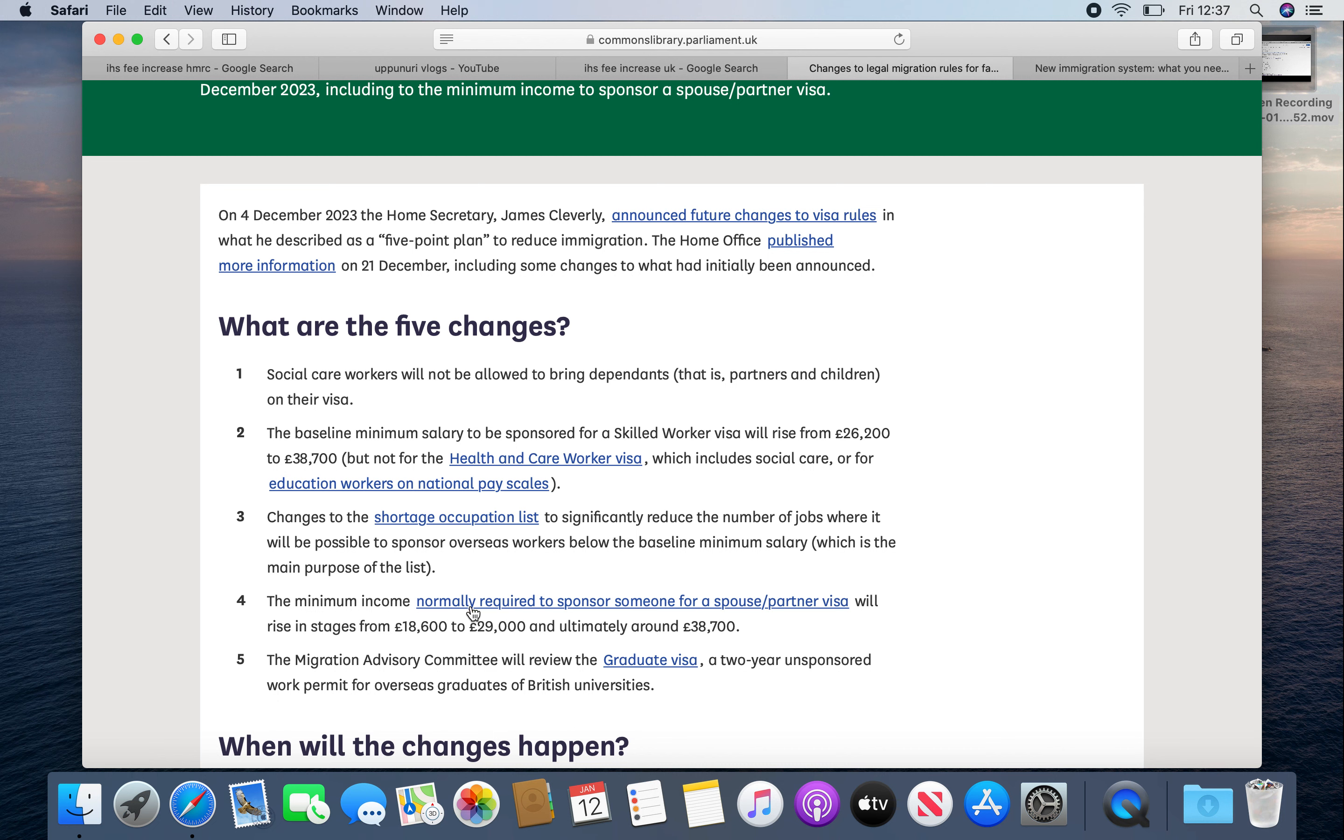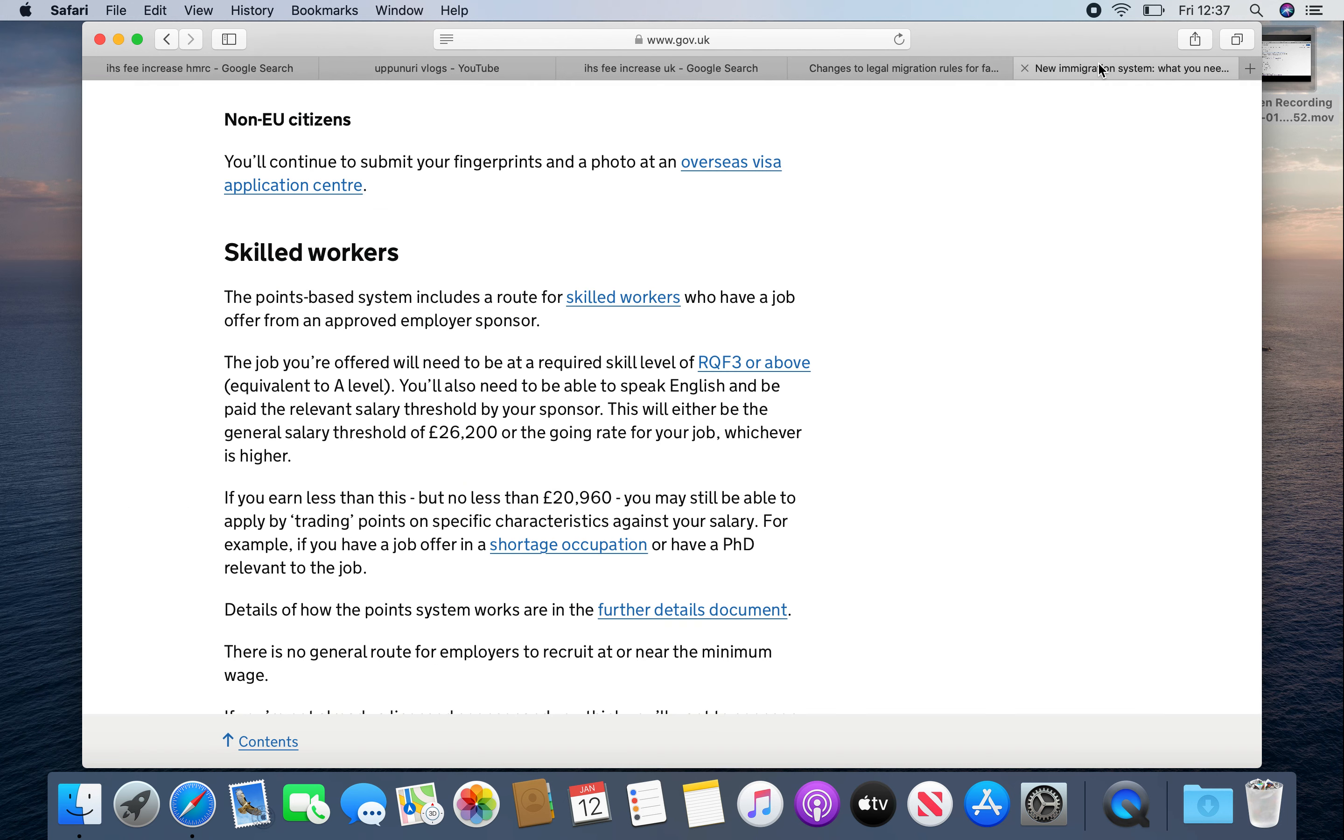The minimum income is increased. And next, the international students have no dependents. The minimum income is increased. This is for Master's students and Bachelor's students. They will lose this right.